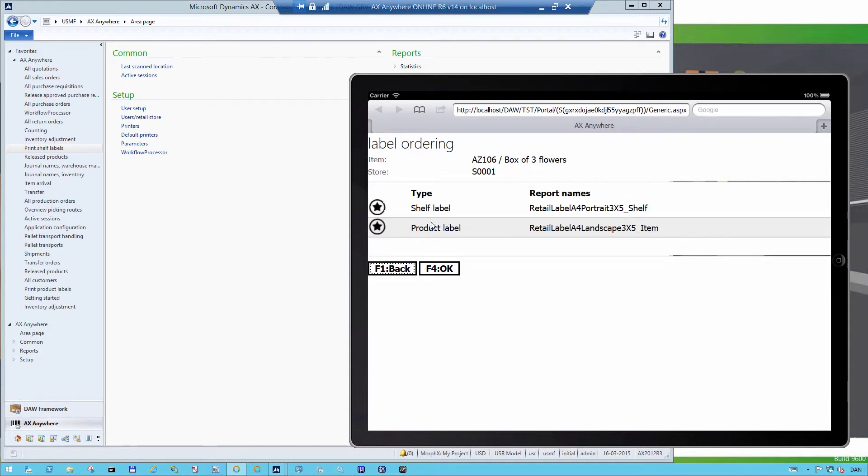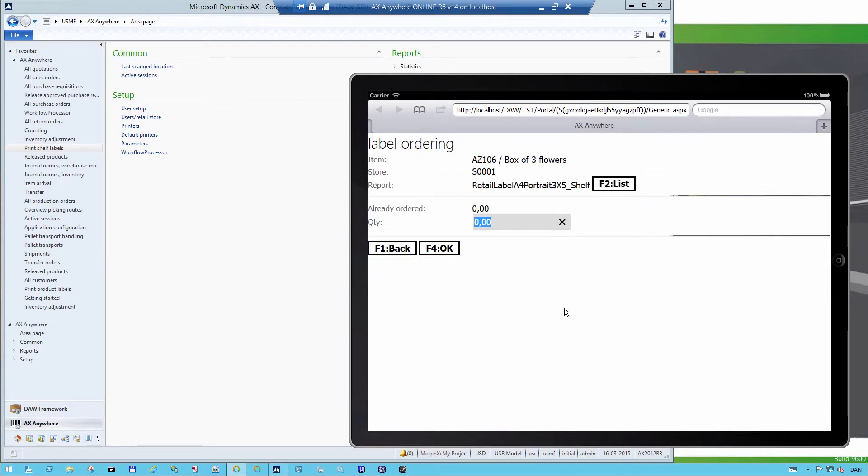In this case, it's a shelf label and a product label. Let's say we want to work with the shelf label, which is the one that is selected here. I simply enter the quantity of labels that I want to have printed out.